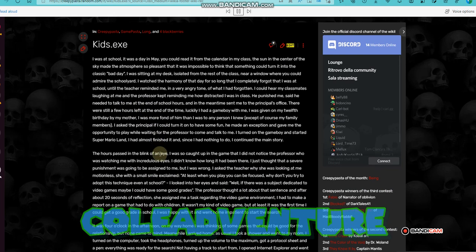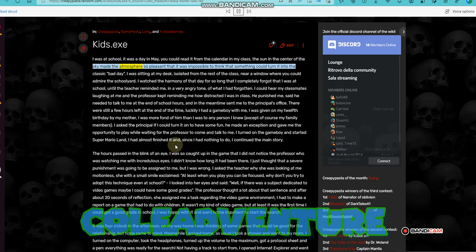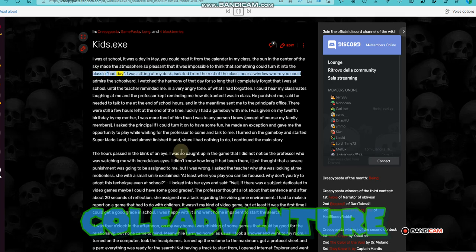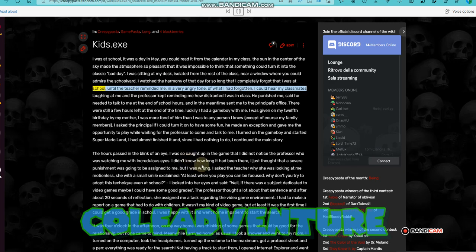I was at school, it was a day in May. You could read it from the calendar in my class. The sun in the center of the sky made the atmosphere so pleasant that it was impossible to think that something could turn it into the classic bad day. I was sitting at my desk, isolated from the rest of the class, near a window where you could admire the schoolyard. I watched the harmony of that day for so long that I completely forgot that I was at school, until the teacher reminded me in a very angry tone of what I had forgotten.